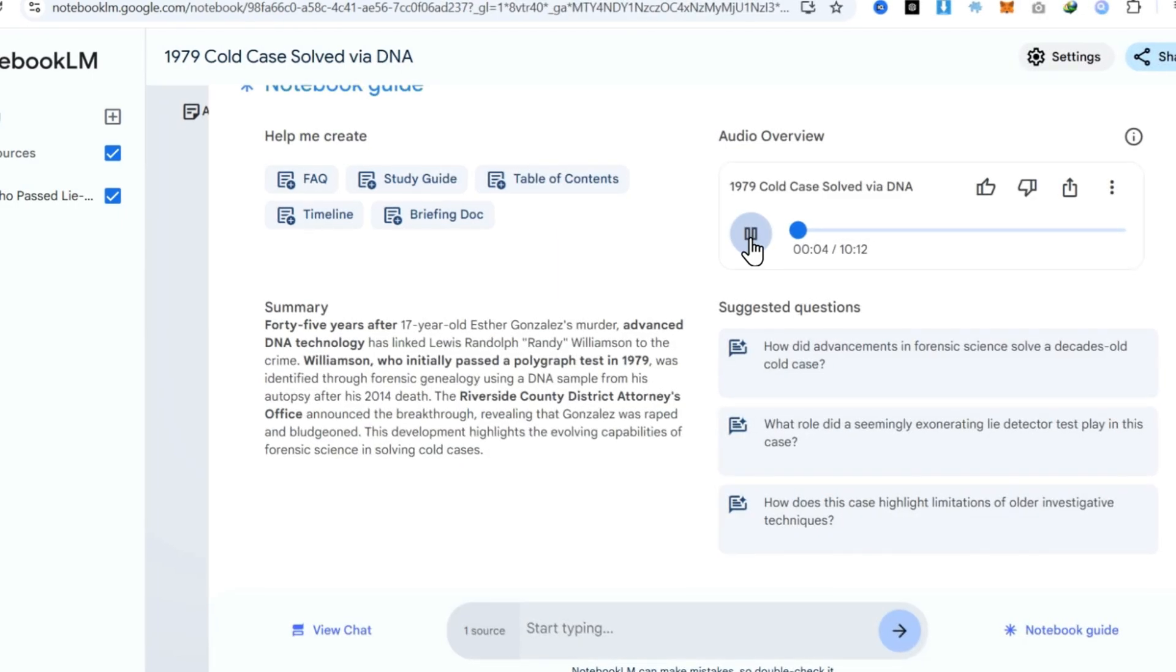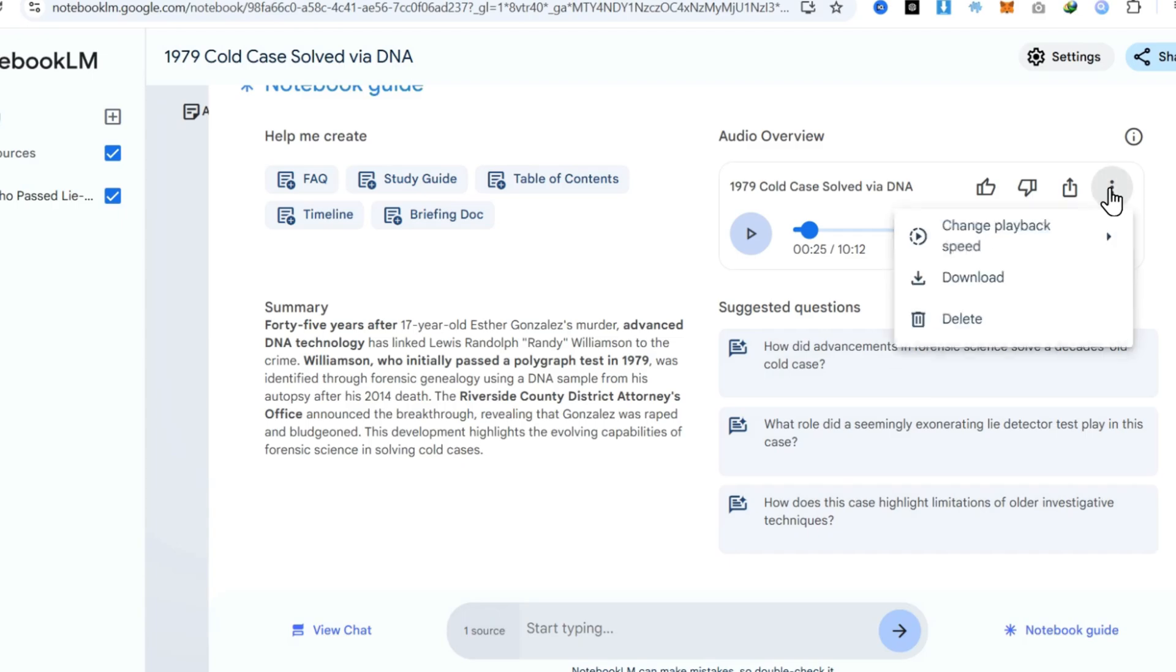Cold cases, man. They're like puzzles frozen in time, aren't they? Yeah, they are. And you think, oh, pieces are gone, lost forever. But then suddenly, boom, new technology. Amazing, right? Click on the three dots and download it.